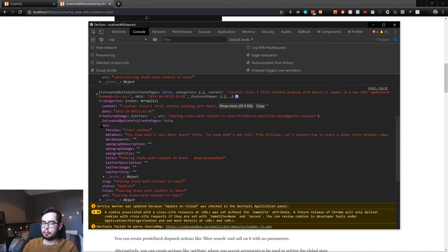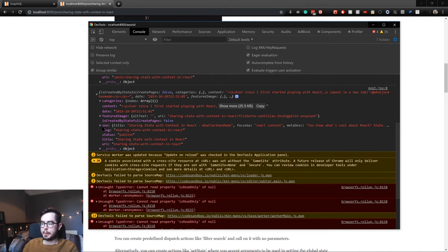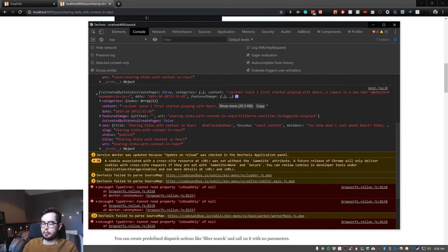It has categories, content, date, featured image, SEO, and all the keys that we specified in our template string - the slug, the status, title, and URI, which is another way of looking at the slug.